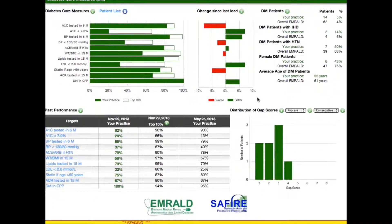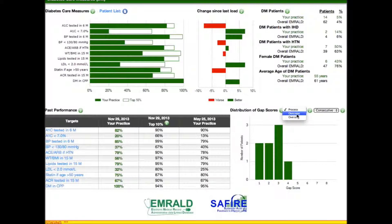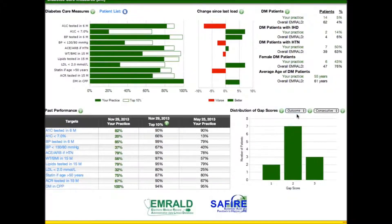Now we'll look at the bottom right part of the screen. This is where the gap scores are presented. This illustrates the number of patients in the physician's practice who are not achieving the desirable quality targets. It is possible to look at only processes — for example, whether A1C or blood pressure was measured, or whether a prescription for a statin was active — or you can look at only outcomes, for example whether the actual A1C level, blood pressure level, or LDL level were at target. You can also combine processes and outcomes for an overall gap score.